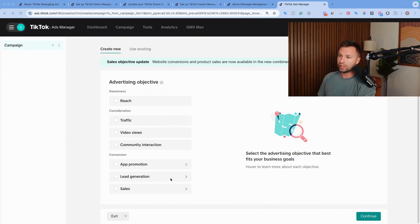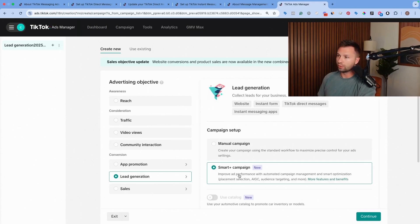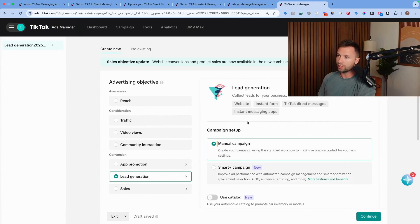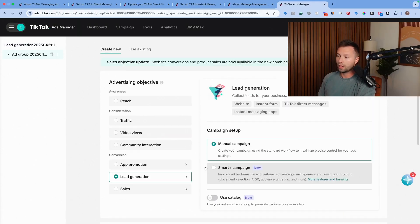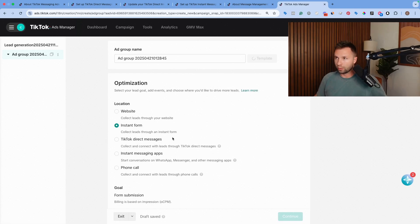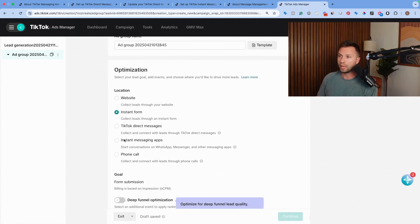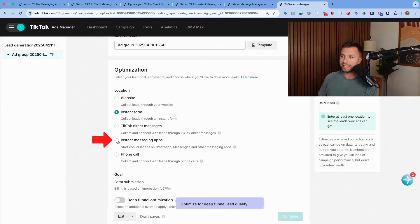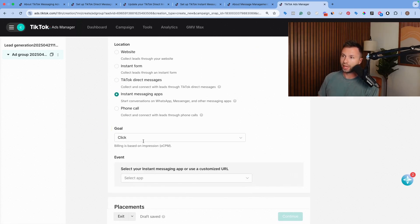What you do for this one is you come to campaign and you create a new campaign here. Just like with the direct messages, you come here to the lead generation and then manual campaign and then hit continue.